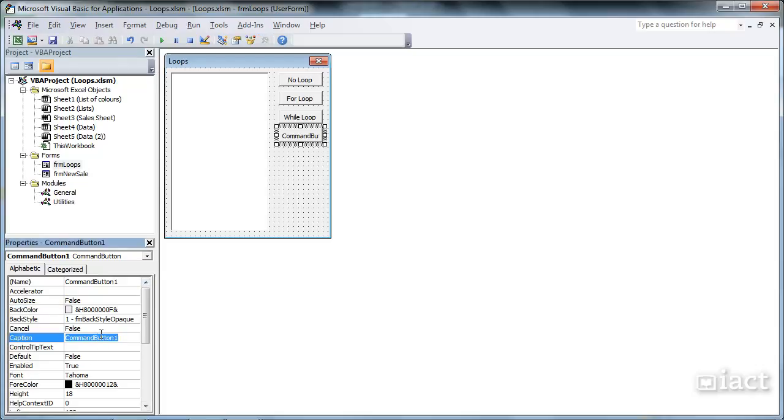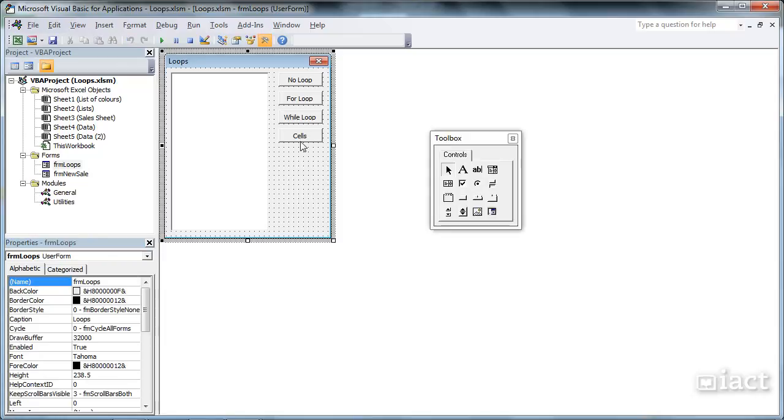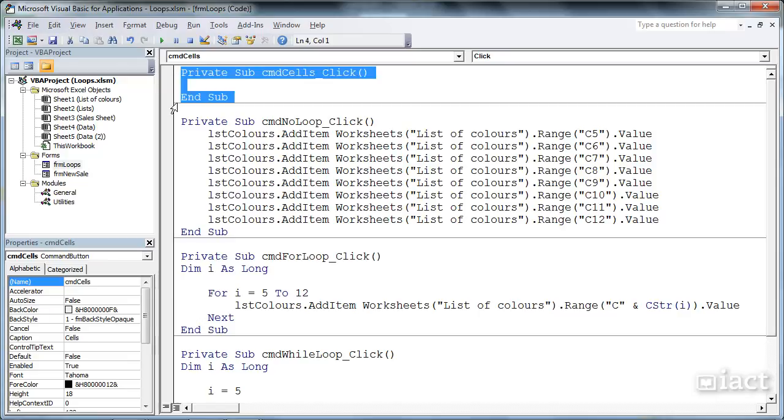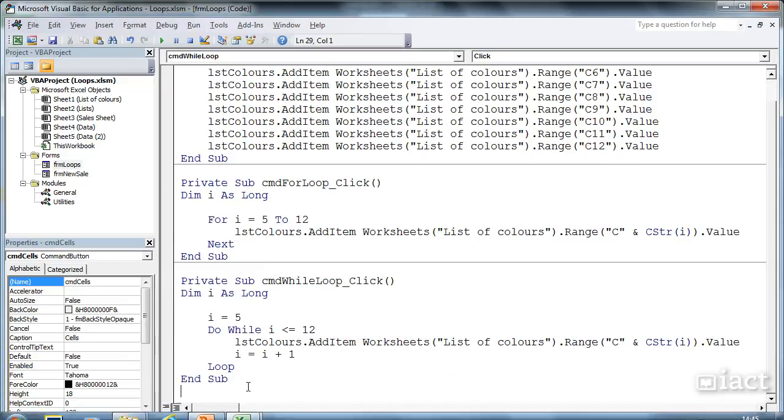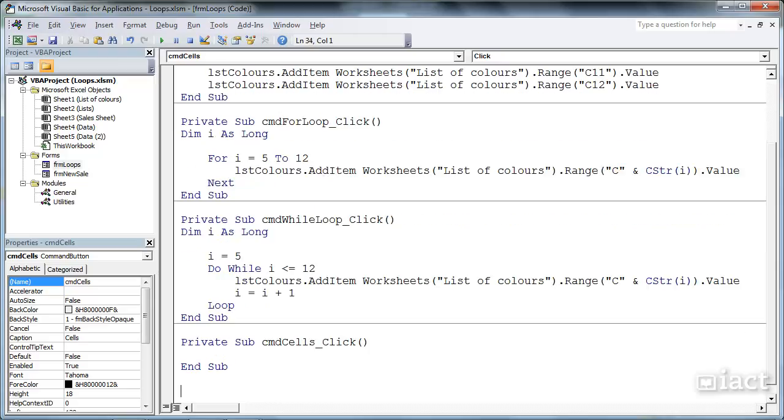This one is going to be called Cells. We don't have to do this reordering, but it just allows us to keep things in the order that we do them.